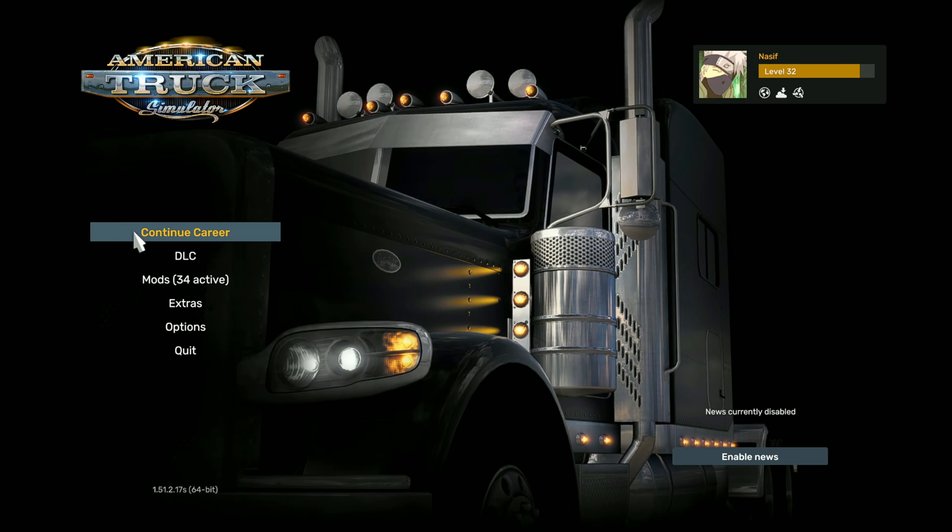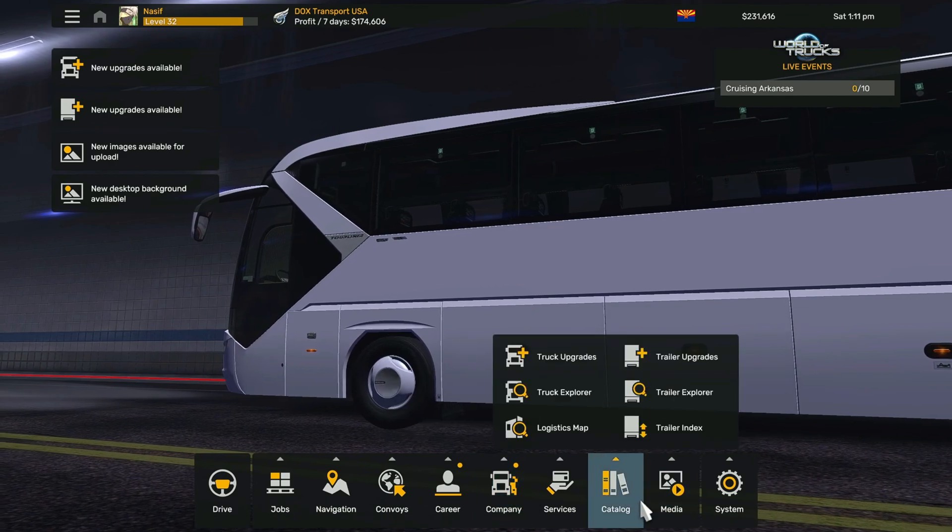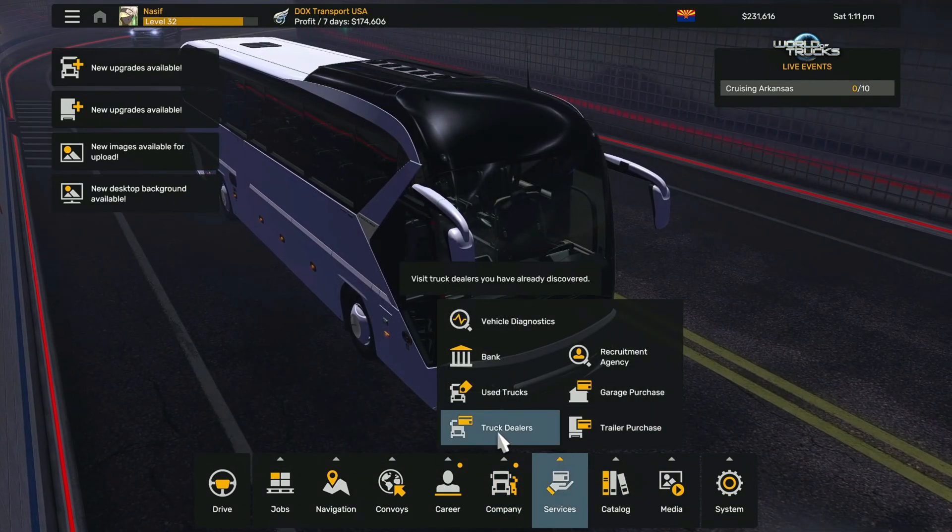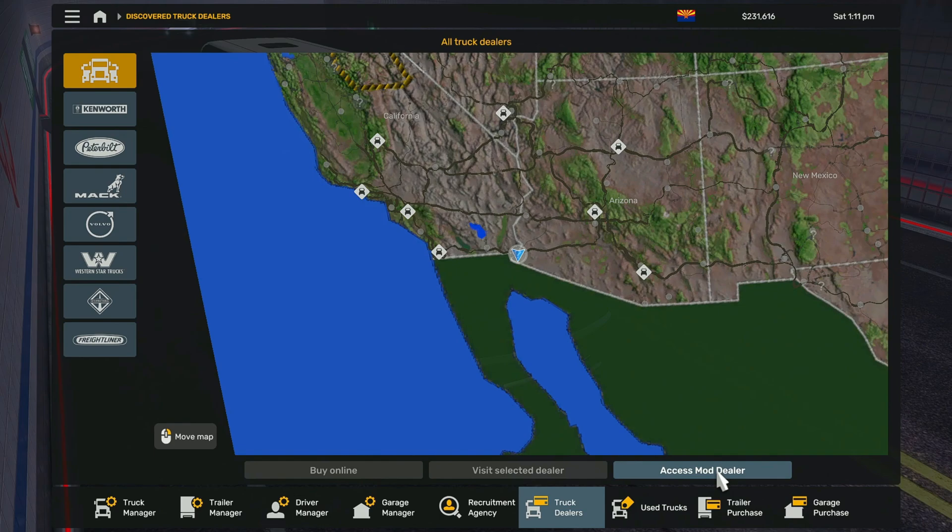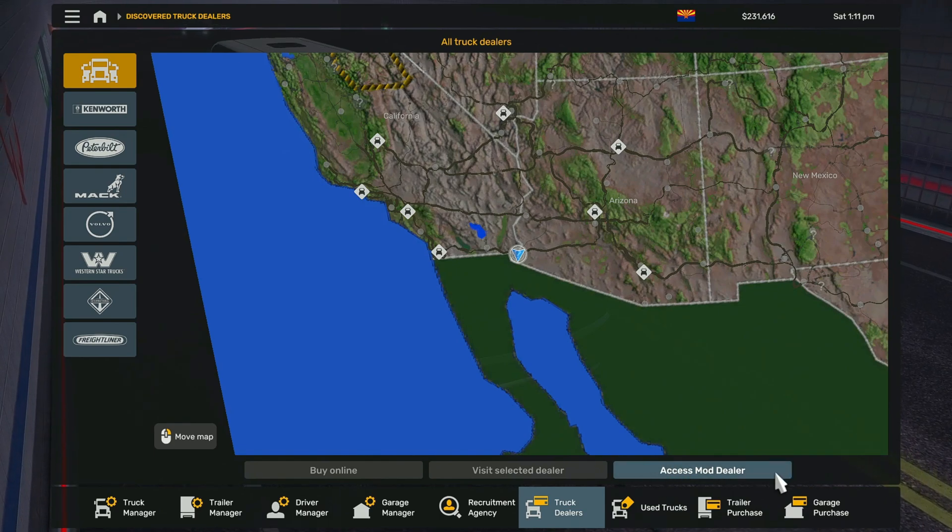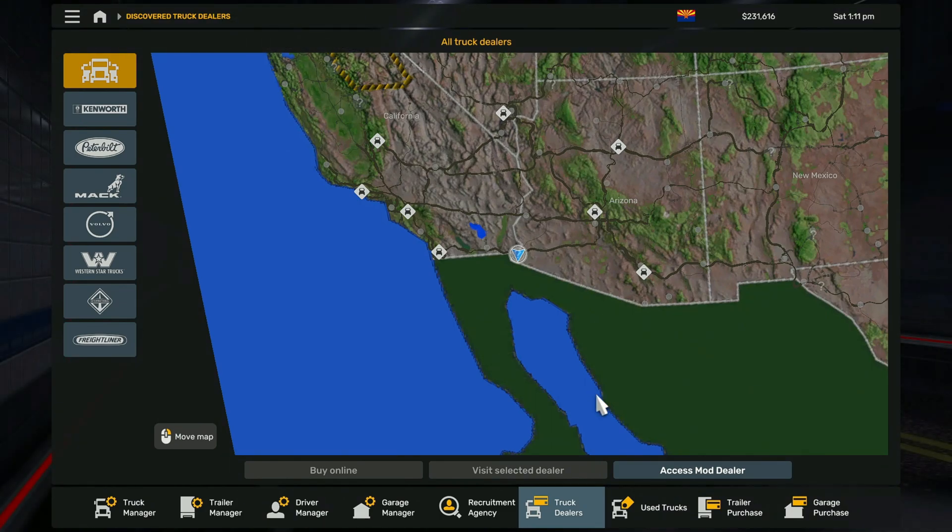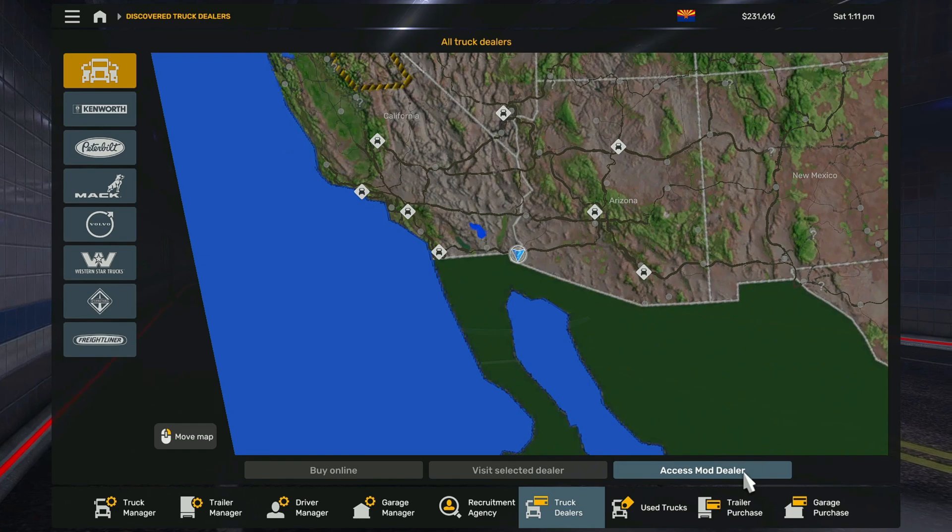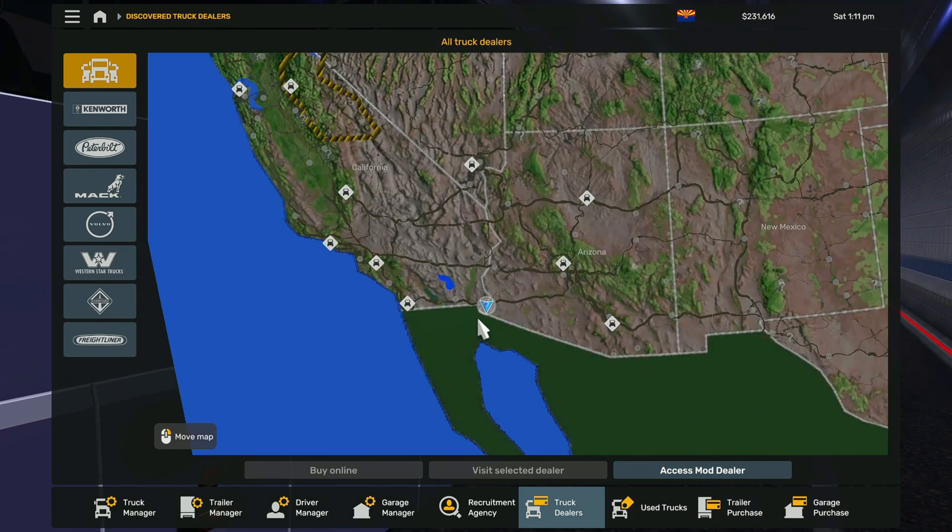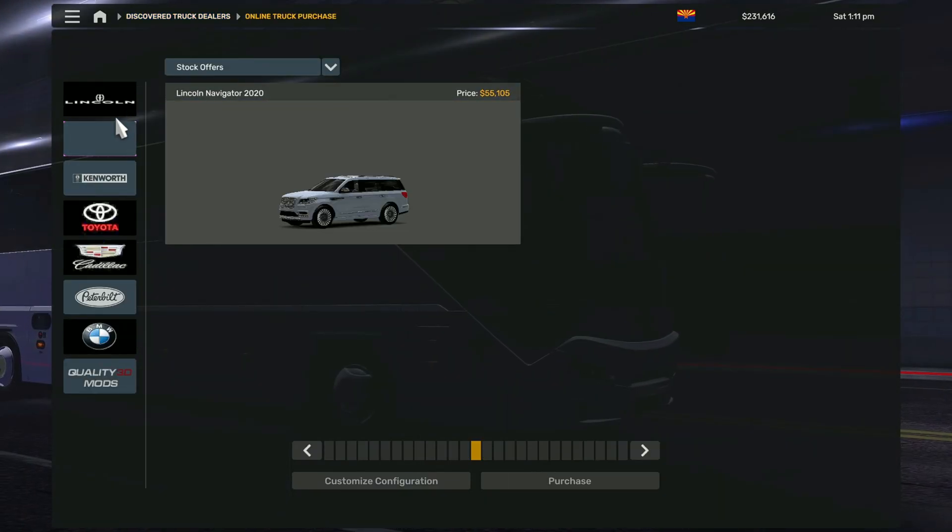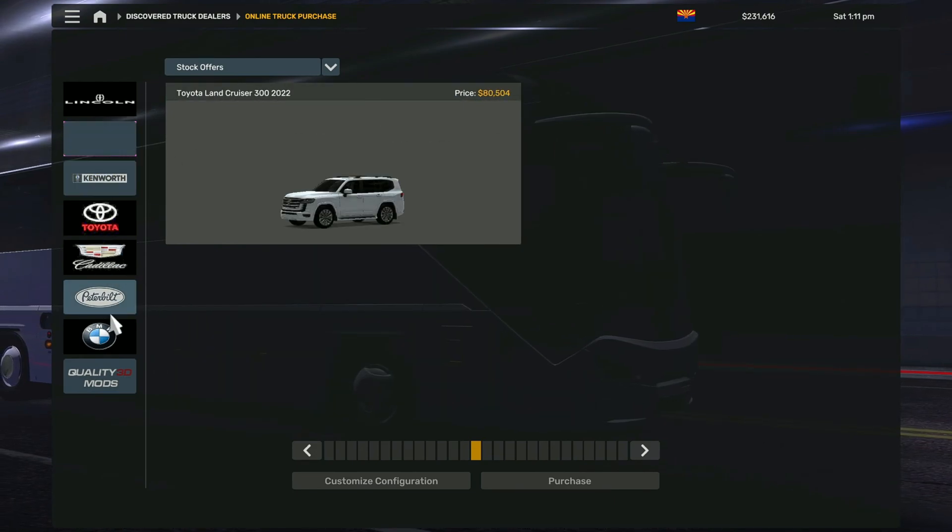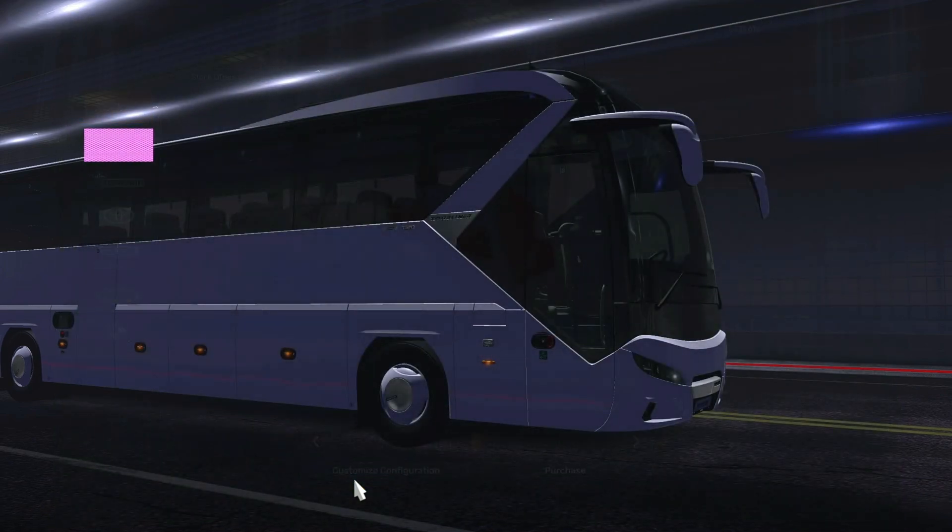Once you're in this menu, you're going to go to services and truck dealers, and here you will see access mod dealer. I know some people mentioned in the previous video they did not see access mod dealer. Some people in the updated game like 1.50 or 1.51 they couldn't see this. I'm not sure why. Like anytime you have a modded car or bus or whatever, you should be able to see this. So let's just click that. Usually the new car you install should be at the top. If not, you can check out the other dealers here. But as you can see, we see our Navigator here. To customize you'll just click customize configuration.